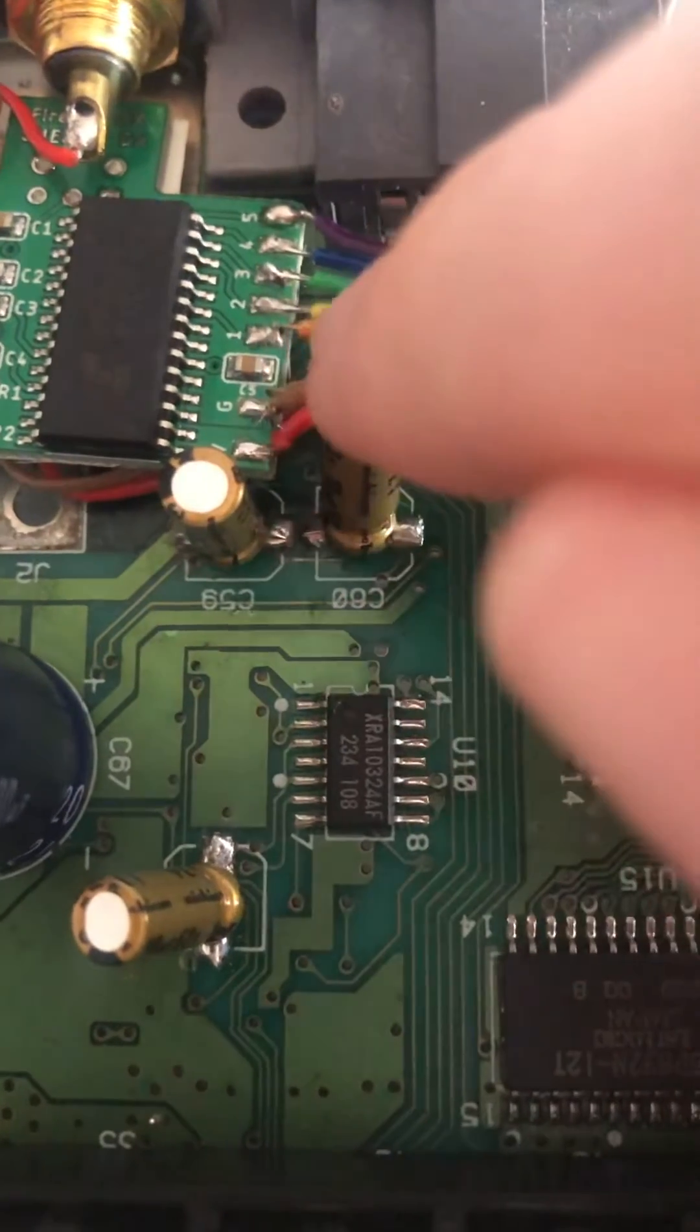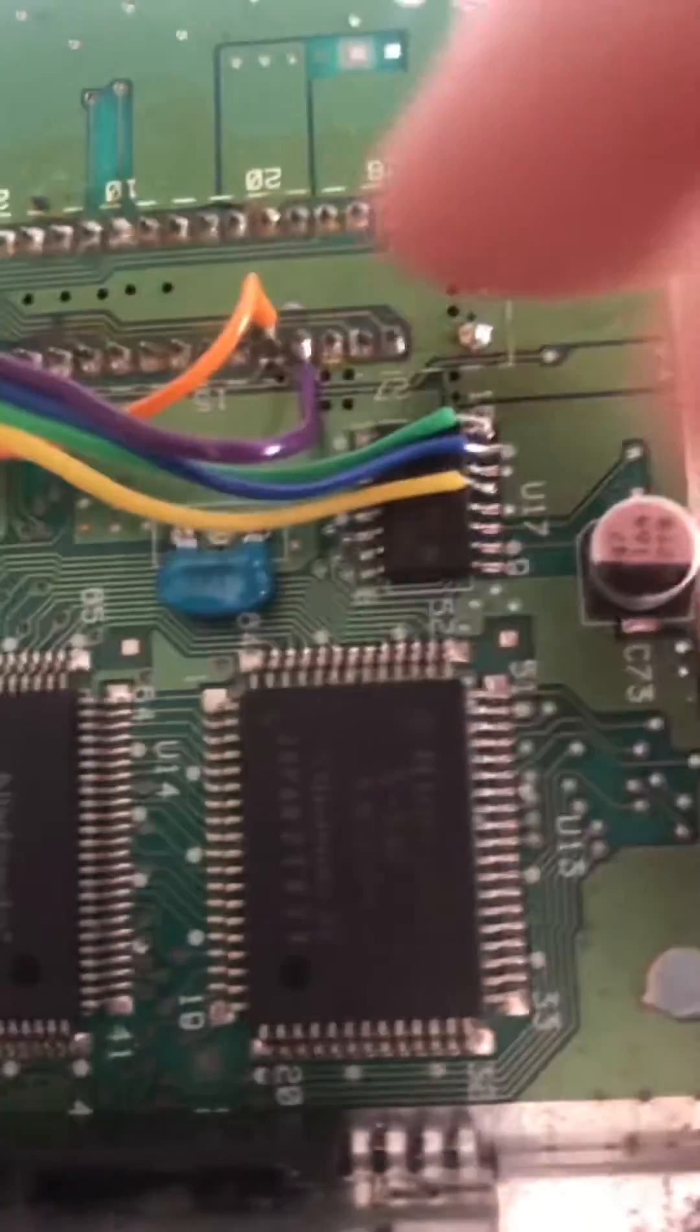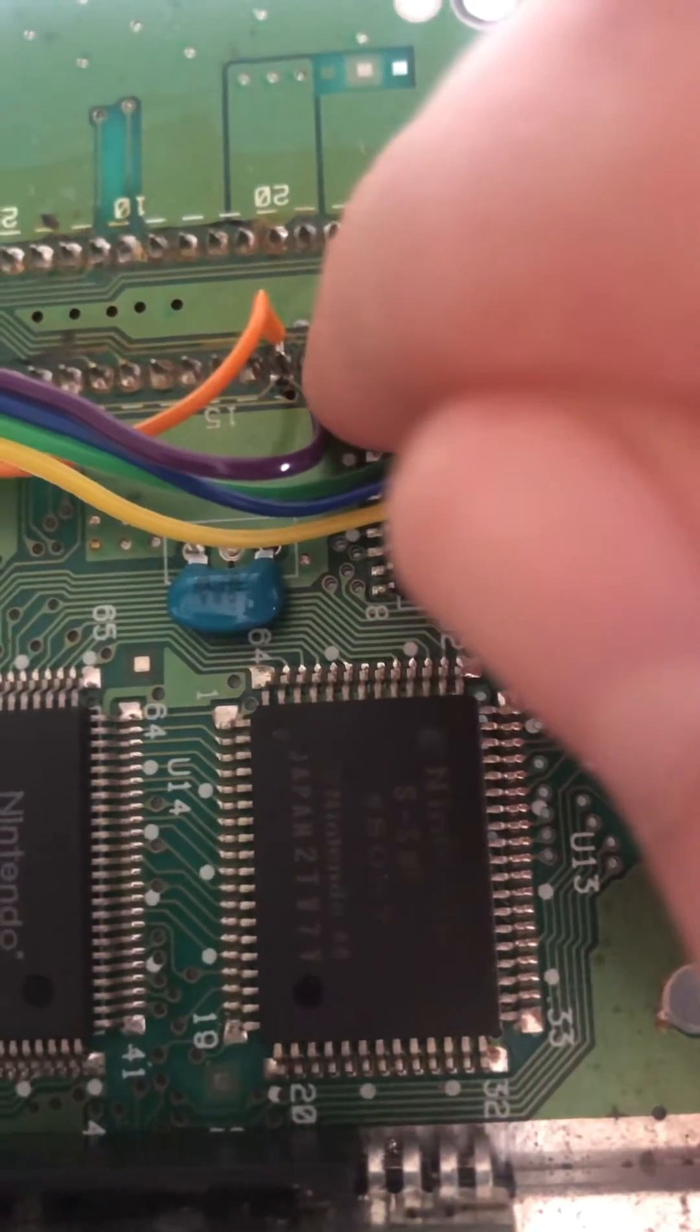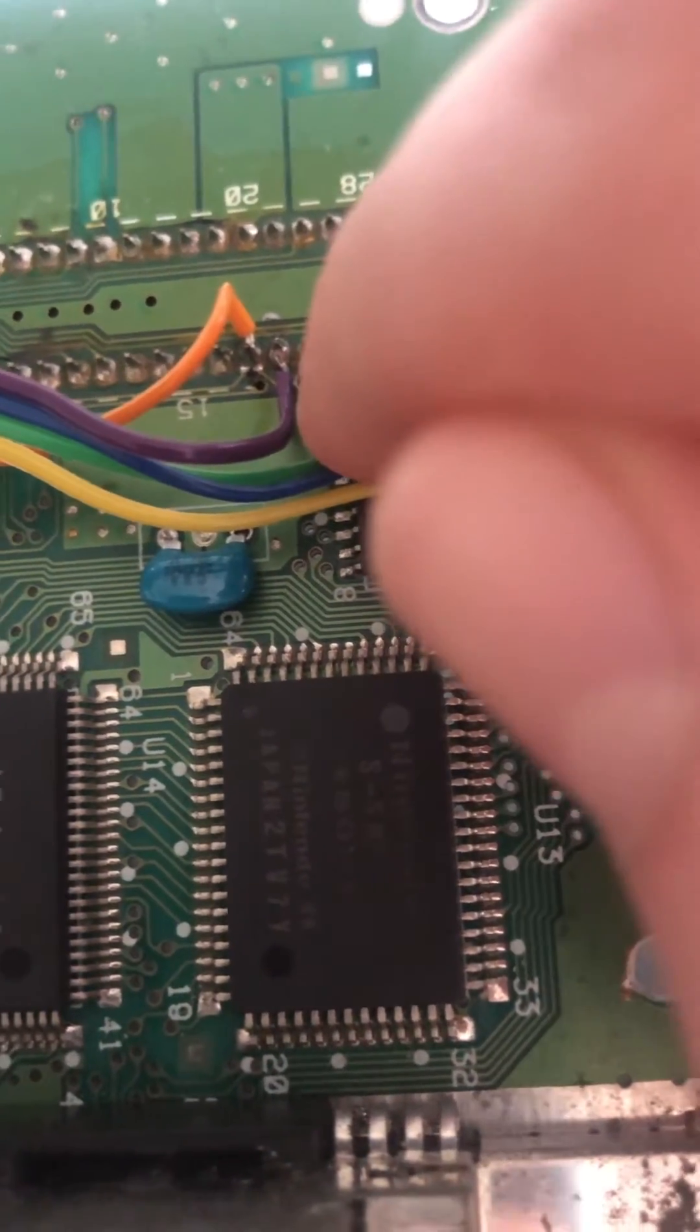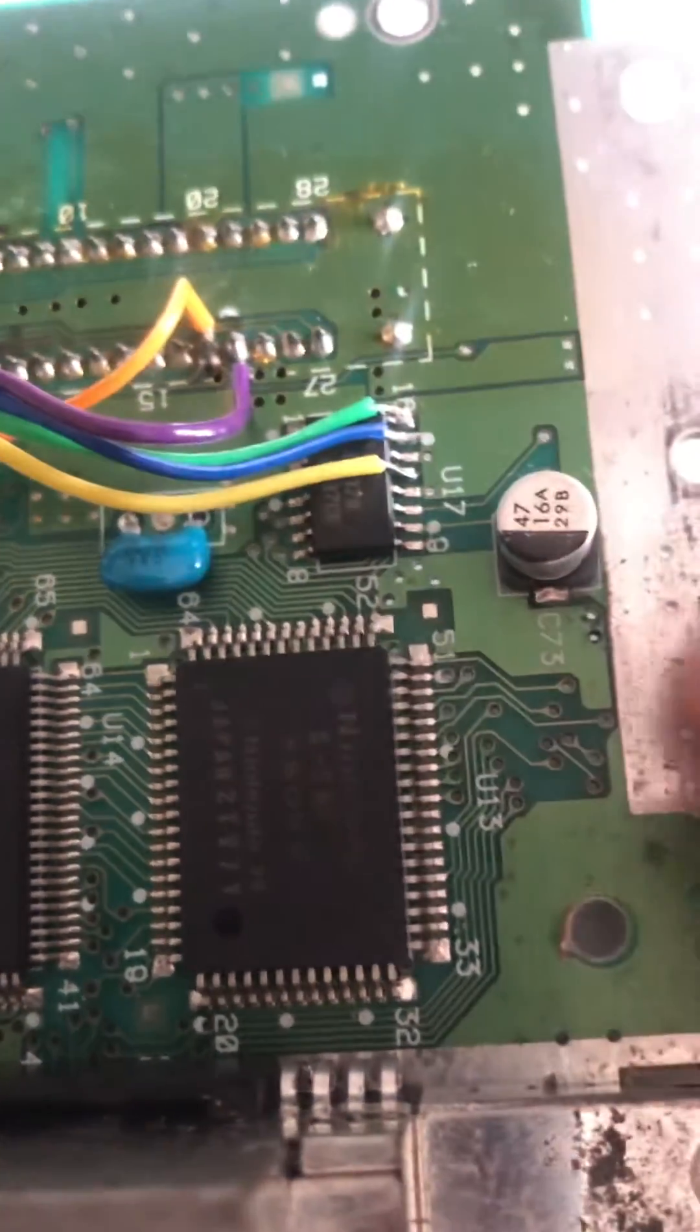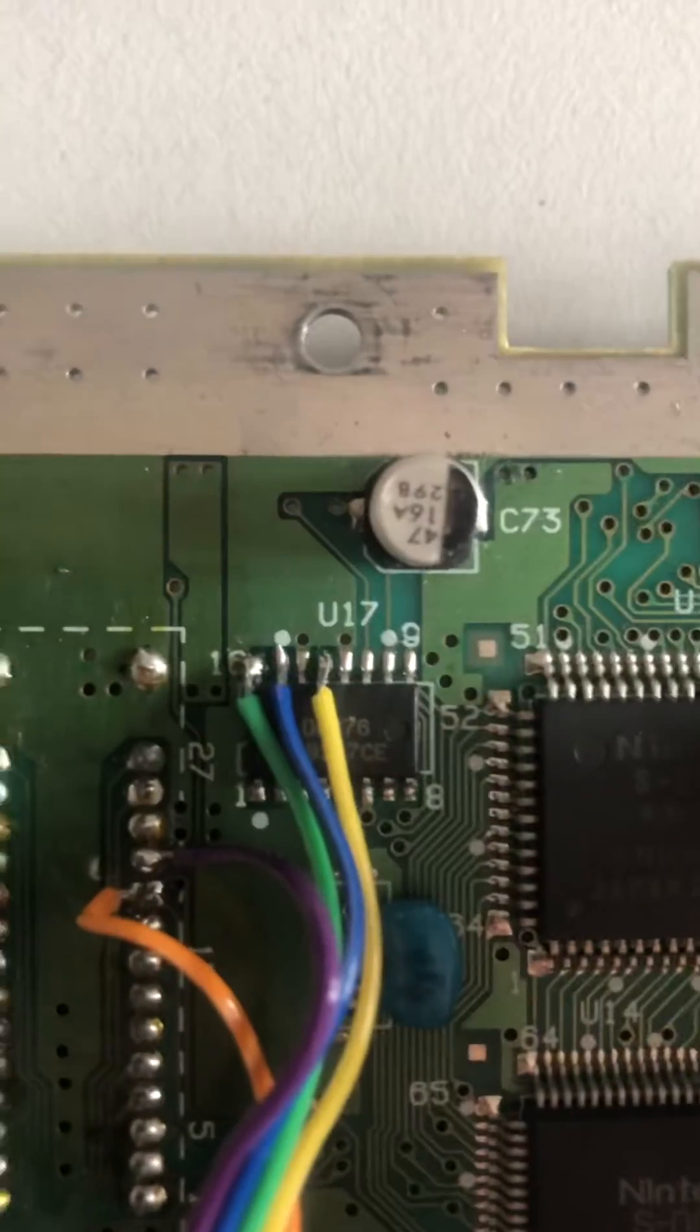So solder pad 1 and solder pad 5 are connected to the expansion port—the orange wire being connected to pin 19 and the purple wire being connected to pin 21. All other wires are soldered to the audio DAC.